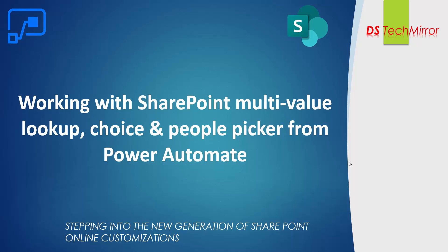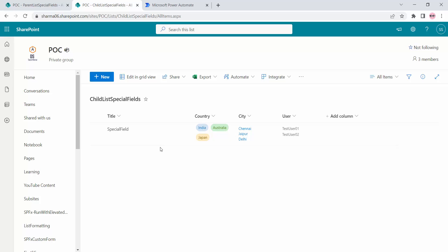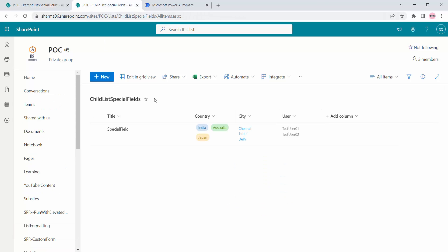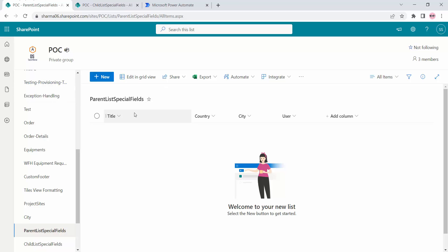I will directly jump to my Office 365. Here I have this list called 'Child List' — it has columns: country, city, and user. These are called special fields. This is my parent list. What I will do is create an item in this list to trigger my Power Automate flow, which should update the multi-values in my child list. I've created this parent list called 'Special Fields' so I don't have to hard-code any values in Power Automate.